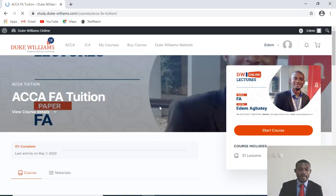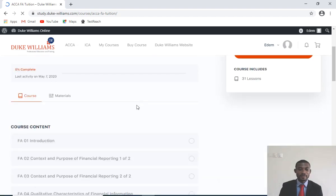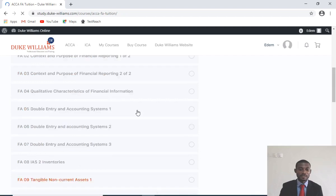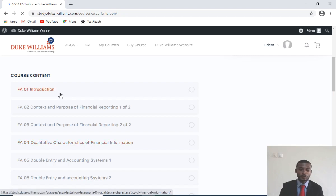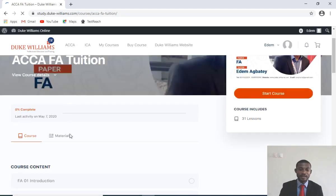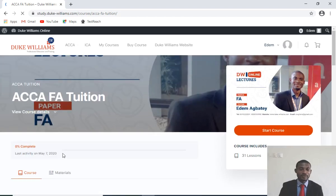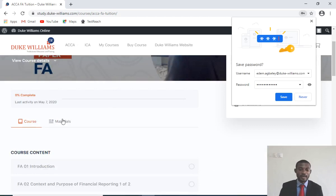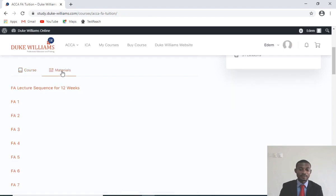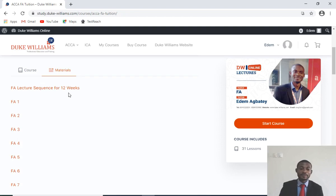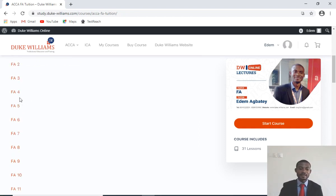Now I have the course details. At the very top, you see that you have the course information, the course, and materials. The first thing I want to show you is the materials for the course. You click on this material, and you have a lesson sequence for a period of 12 weeks. The tuition covers a period of 12 weeks, and these are the course notes.